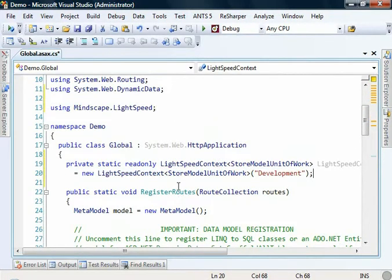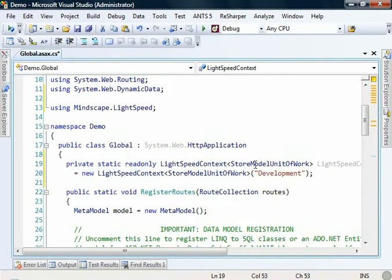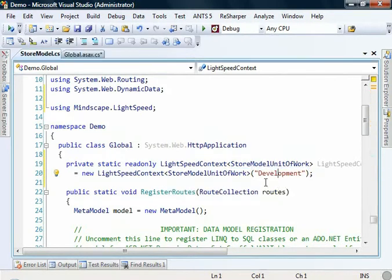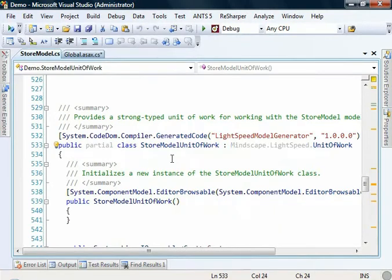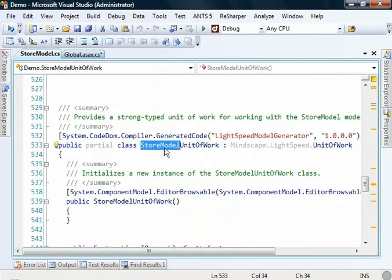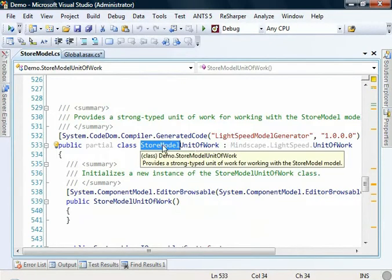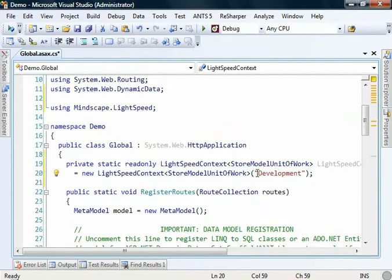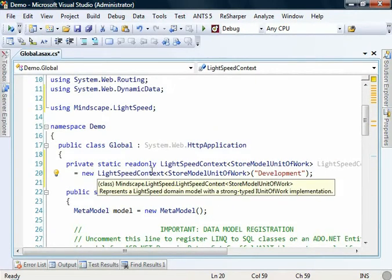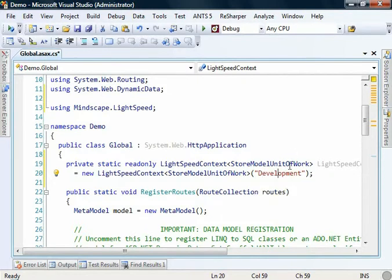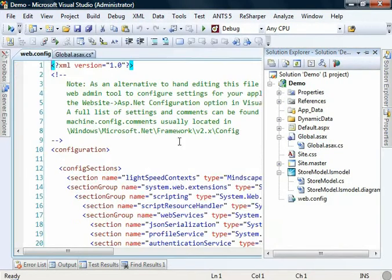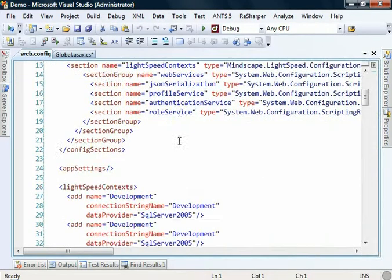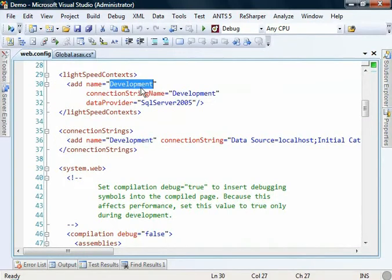What I've done here is I've created a Lightspeed context using our store model unit of work. This was generated for us in the code behind of the model that we created earlier using the Lightspeed designer. Whatever you've called your model there will be called that unit of work. We're saying that we equal a new Lightspeed context and we're passing in this argument of development, which is reading out of the webconfig the configuration settings for this context.